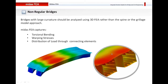Now let me talk about the application areas of Midas FEA. First of all, you can use Midas FEA for any non-regular bridges. If you are working with a straight bridge which has got little skew, simple curvature, and is a regular or typical bridge, you can easily use Midas Civil for performing different types of analysis on it.